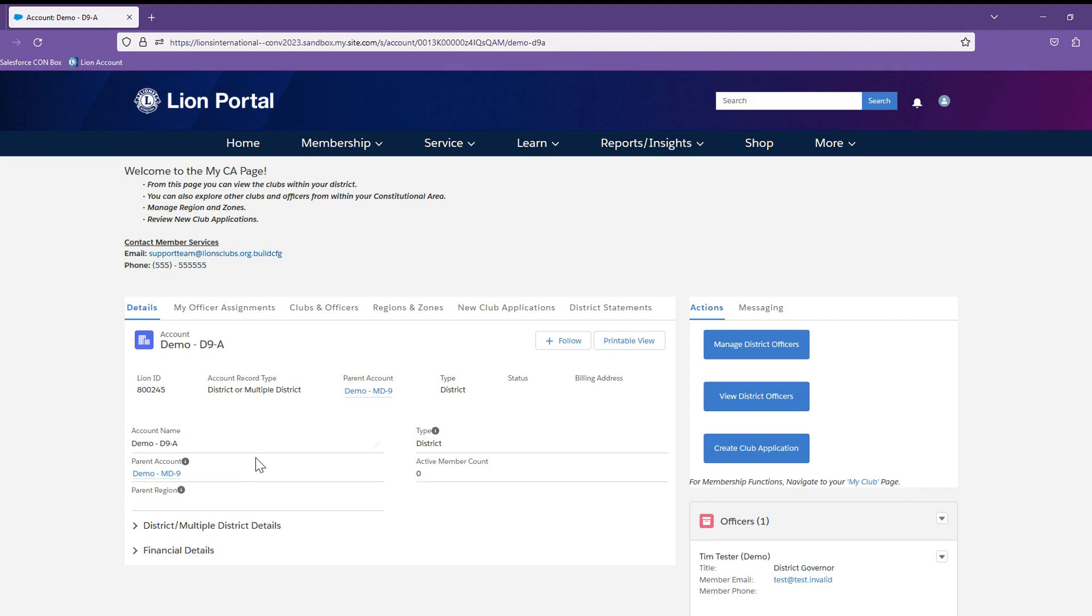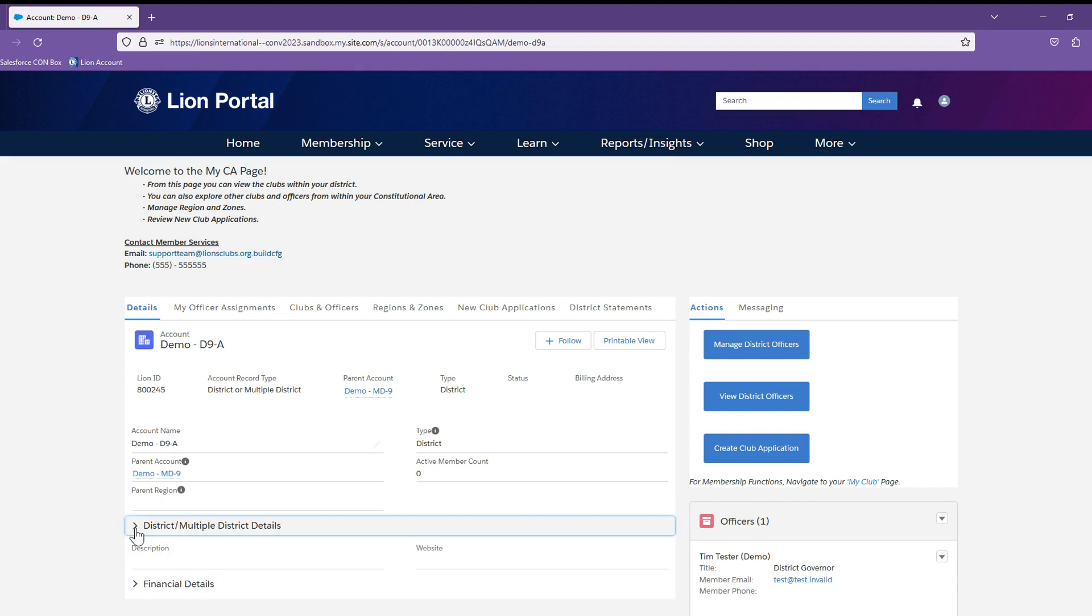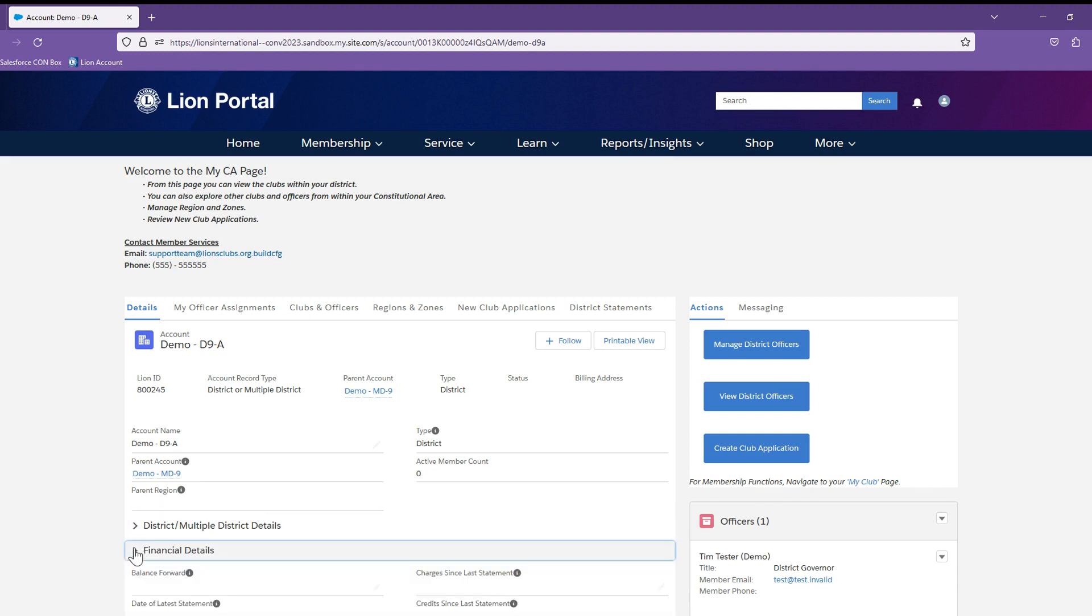Here you will be able to see detailed information about your area. I am using a test district governor title, so you will see district information. You can also expand or collapse the sections as needed.